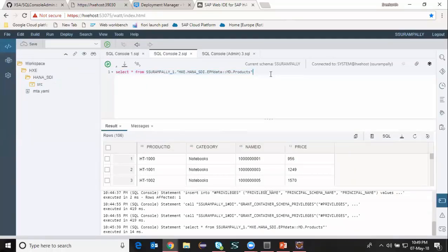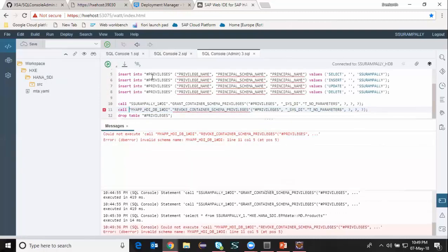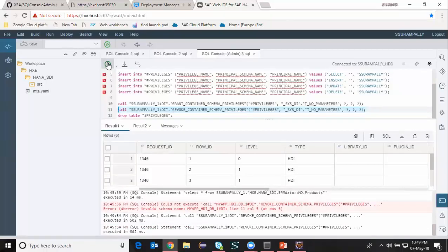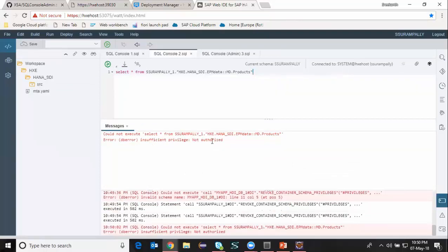I can also revoke the privileges which I just granted to the XS Classic user. In order to do that, I'm going to access the admin console of the HDI container and run the other procedure which was in the list — the procedure to revoke my system access. I'm going to replace the schema with the right one and run it now. It's done. Now I'm going to check the object again and I get an error: insufficient privilege, not authorized. I have successfully revoked the access on that particular schema for the XS Classic user.